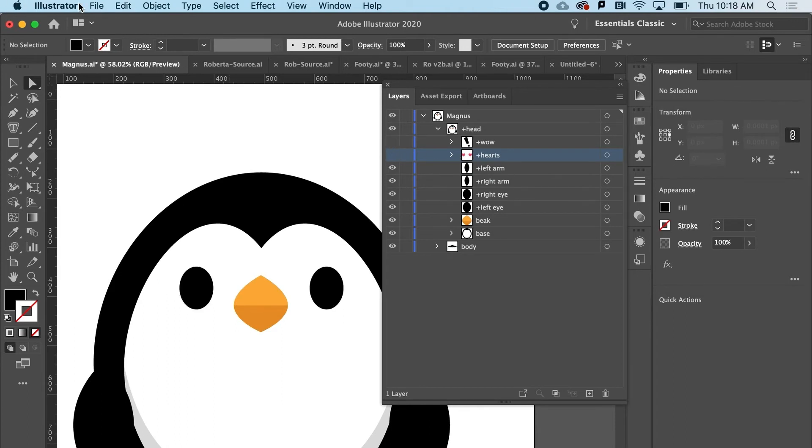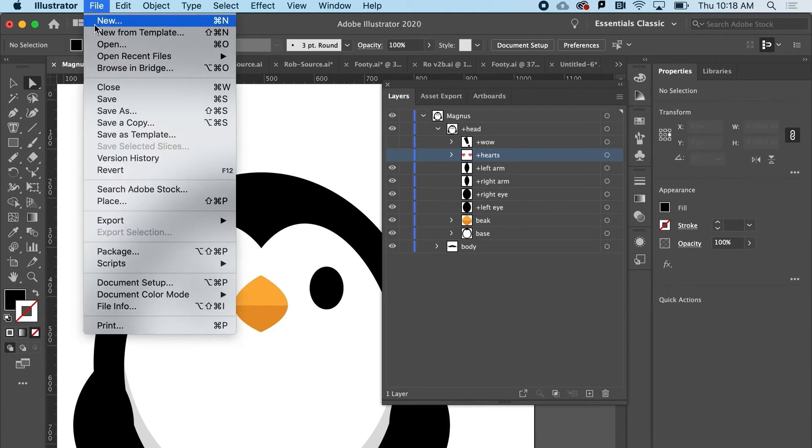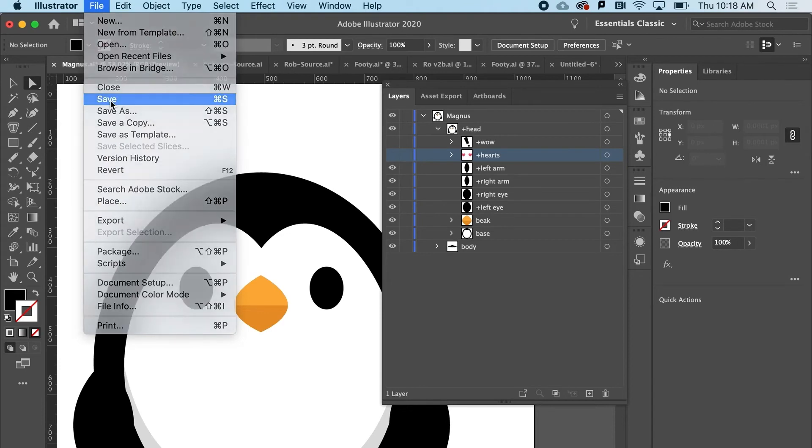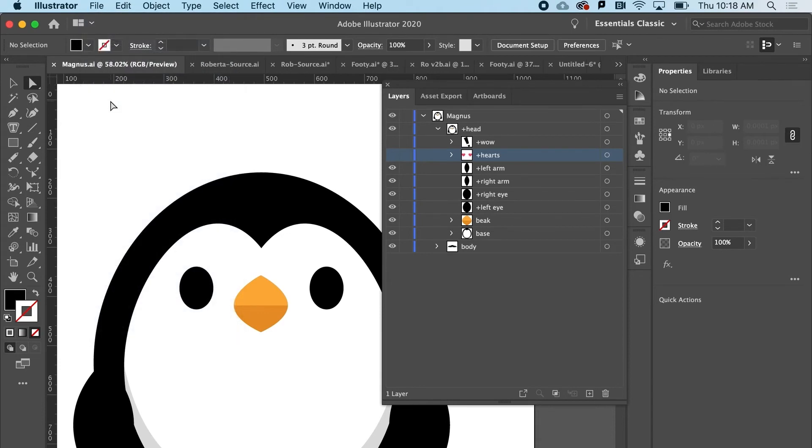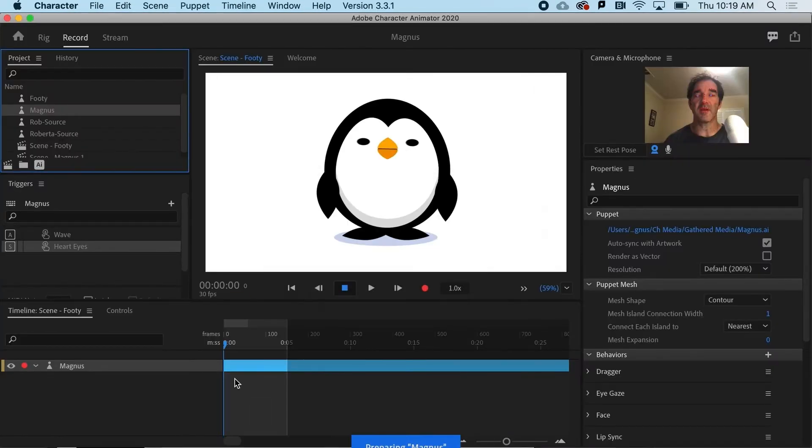So I'll go ahead and say file and save. Back at the ranch in character animator.